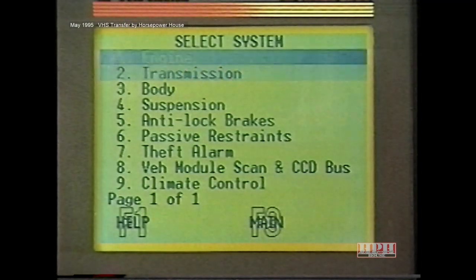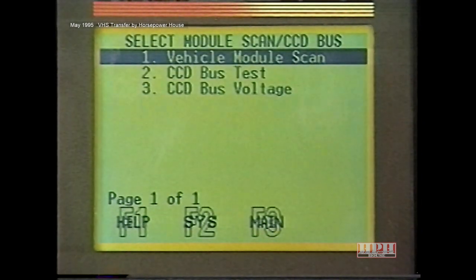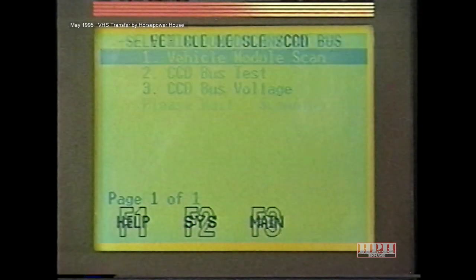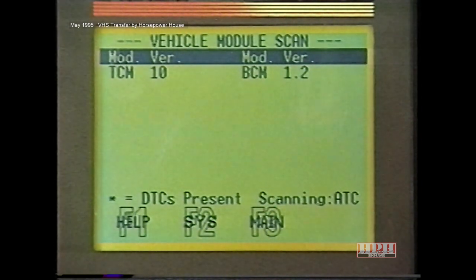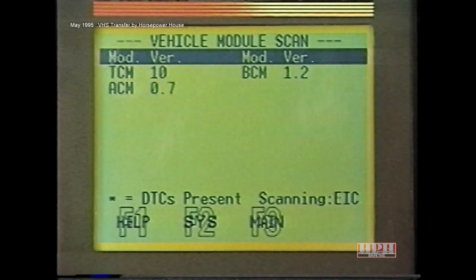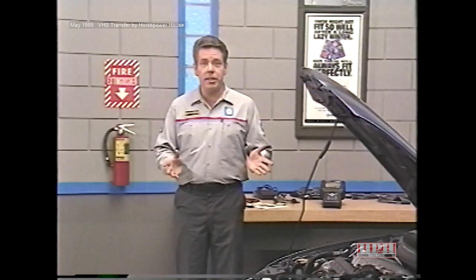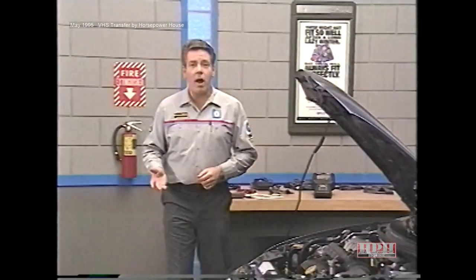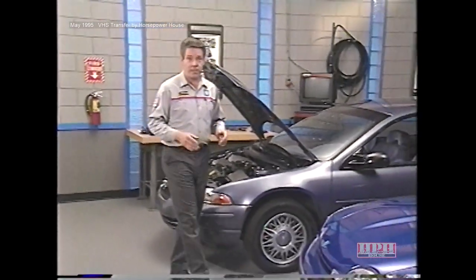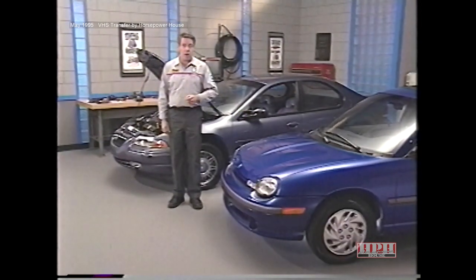On the Select System menu, option number 8 is now Vehicle Module Scan and CCD Bus, replacing System Monitors. Selecting option 1, Vehicle Module Scan, will trigger the DRB3 to scan each of the control modules on vehicles equipped with a single diagnostic connector. The DRB3 will display the version number of each module and indicate the presence of any diagnostic trouble codes. So instead of going into each system to find out if any DTCs are present, the DRB3 does the legwork for you.